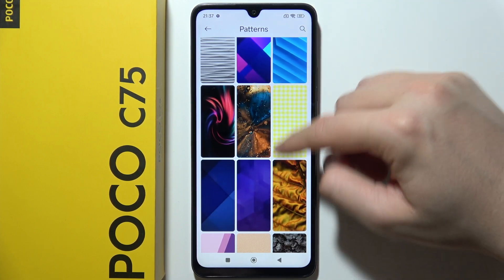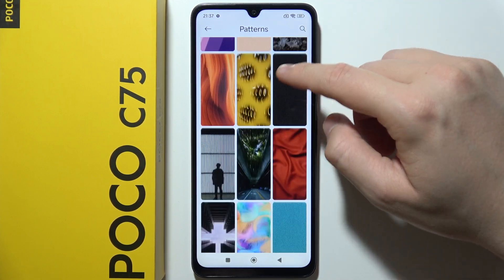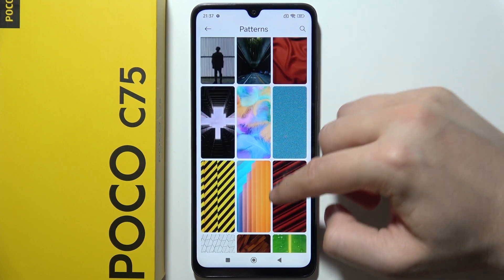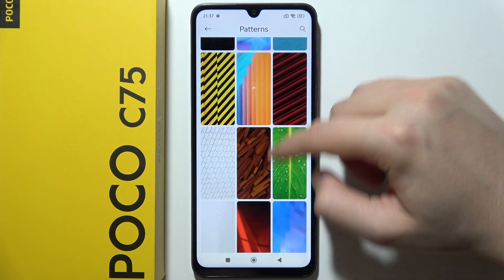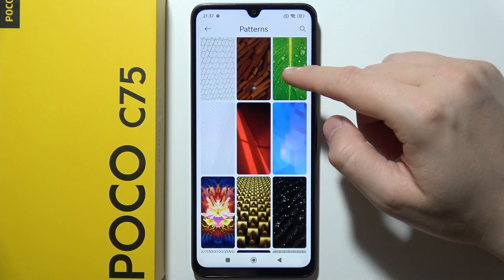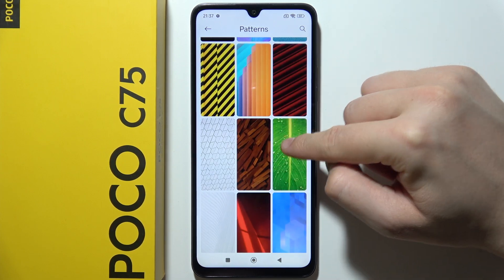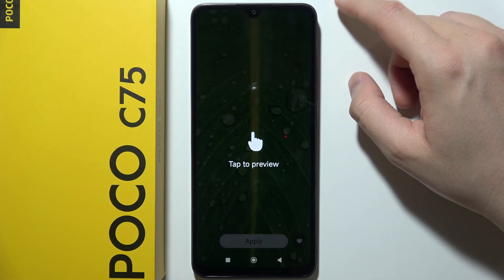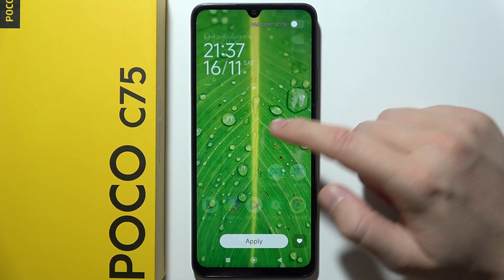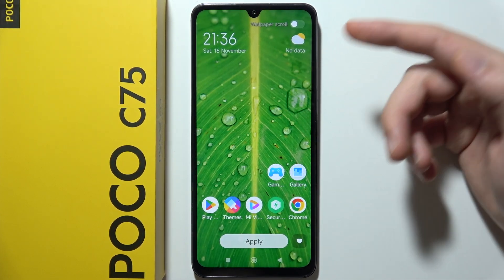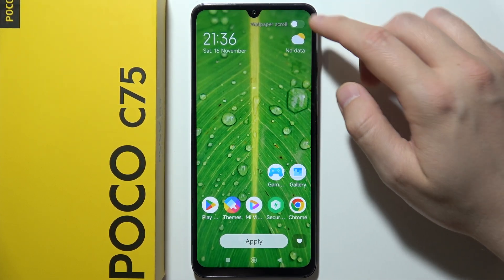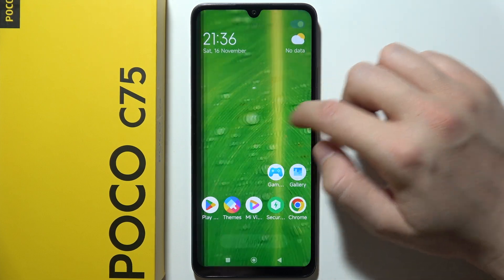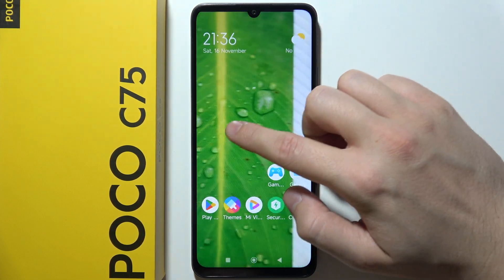I will try to pick something quite simple, like this one. Tap on it and you can click here to preview — that's how it actually looks on your screen. You can also enable the wallpaper scroll effect.